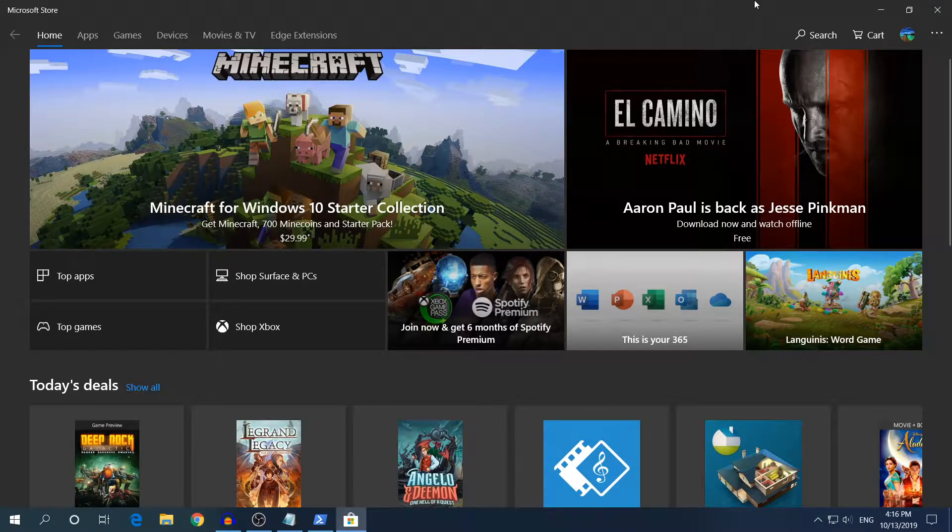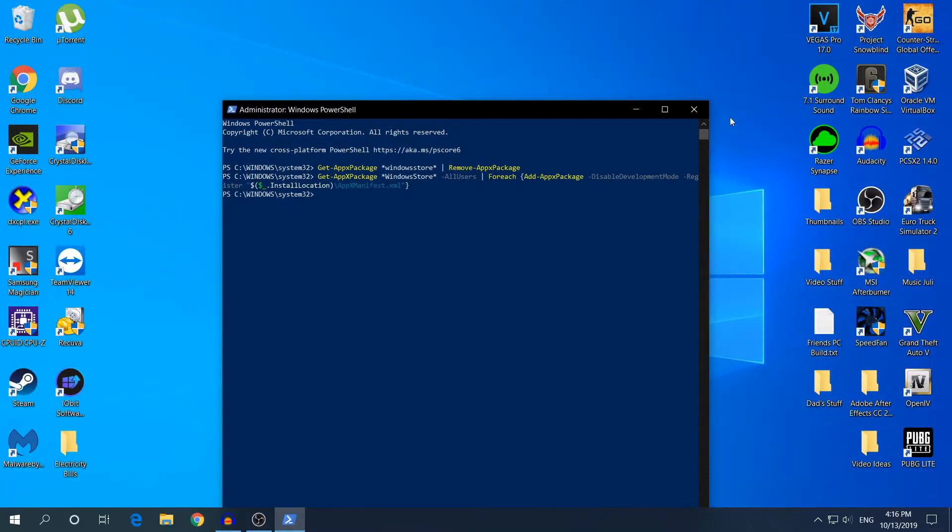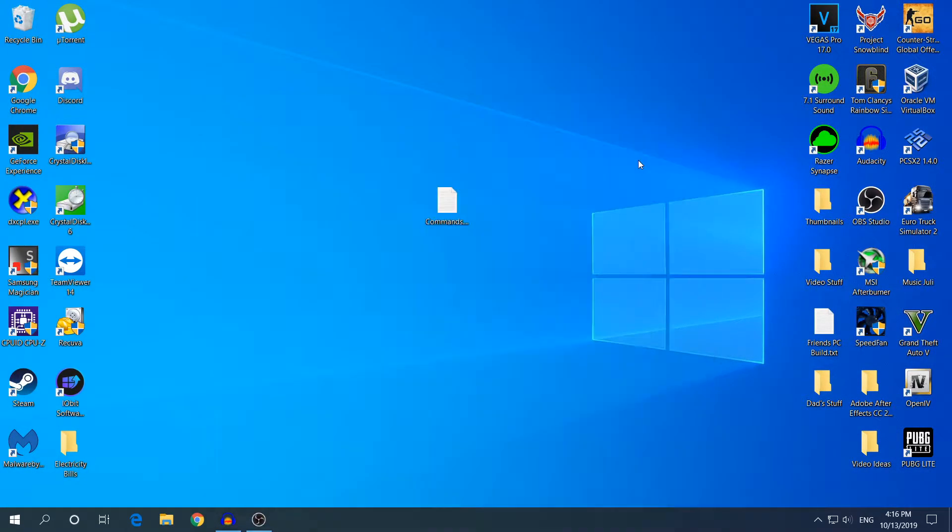Right now try to download or install the software or game that you've been trying for a while to install and tell me if it works or not. That's the video guys.